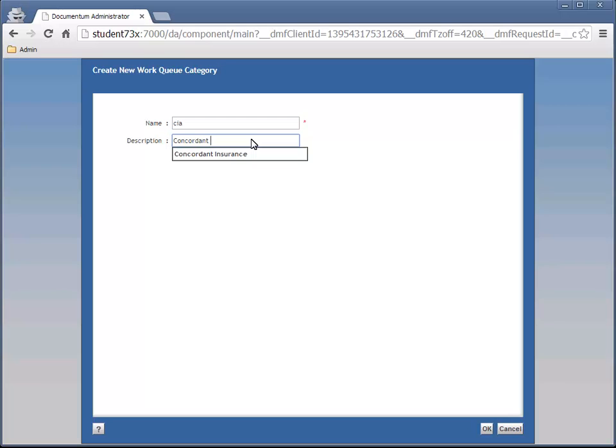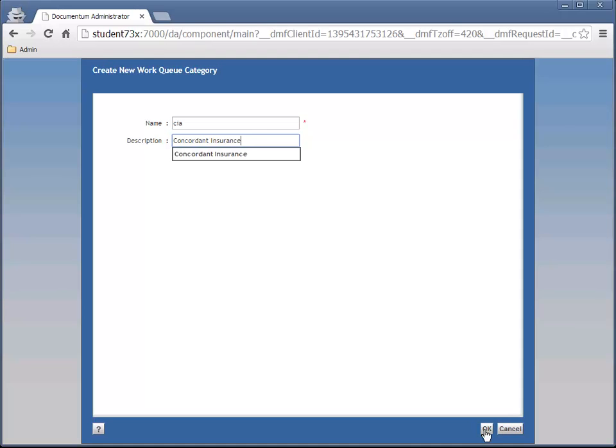Queue categories are kind of like folders, and we can organize our work queues in them. Categories can be designed to resemble our business model's hierarchy, enabling the user to drill down to different categories to locate their Work Queue in a logical representation of the organization. Let's click OK.